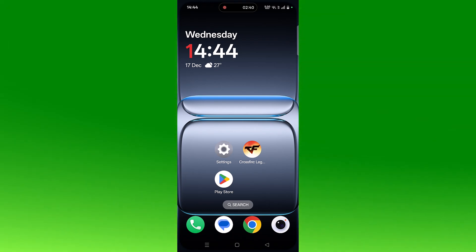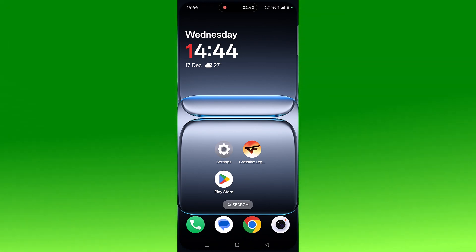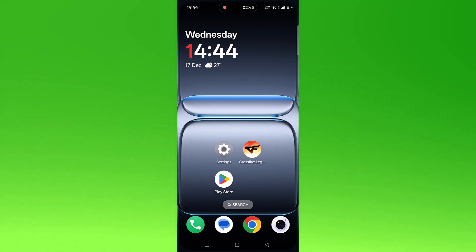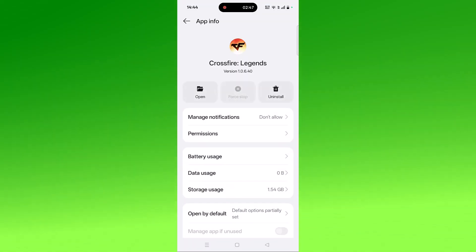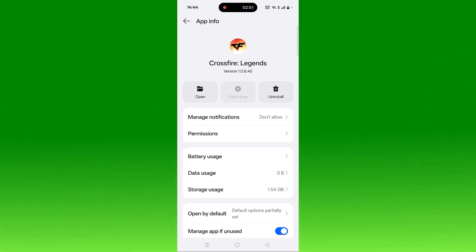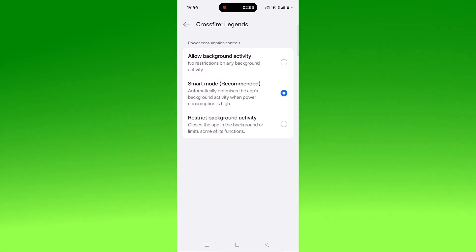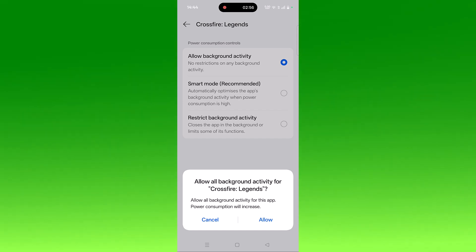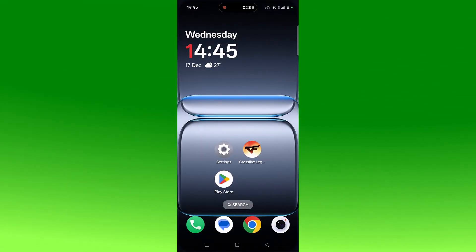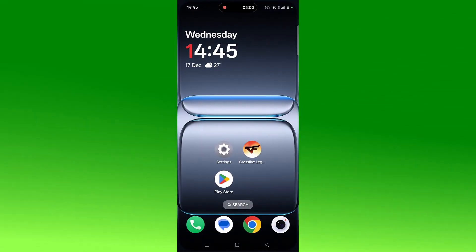If the problem persists, allow background activity for the Crossfire Legends app. Tap and hold the app icon, click App Info, then Battery Usage, and check the option Allow Background Activity. Click Allow to confirm, then go back, launch the game, and check if your problem is solved.